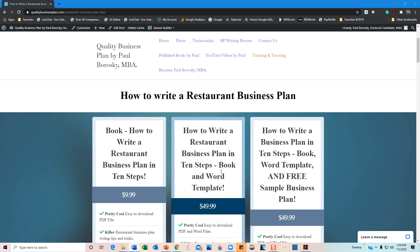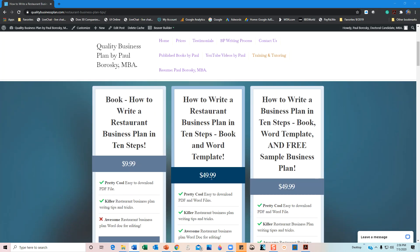Once you're done with the Word document template, you're going to have a succinct, basic business plan ready to go. If you visit my website, you'll also find additional tips and tricks on how to write a restaurant business plan further below. Hopefully this information is helpful — please visit my website, and if you liked the video, give me a thumbs up on YouTube. Thank you.